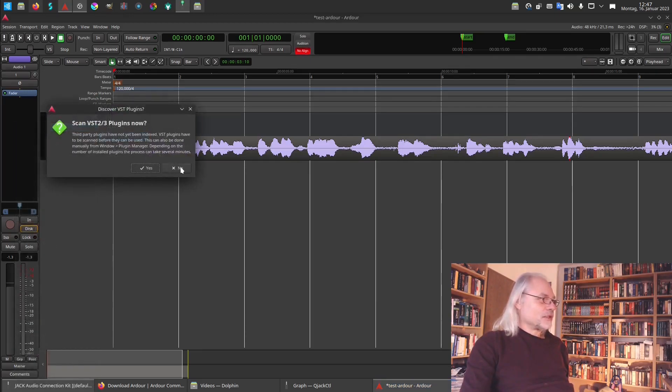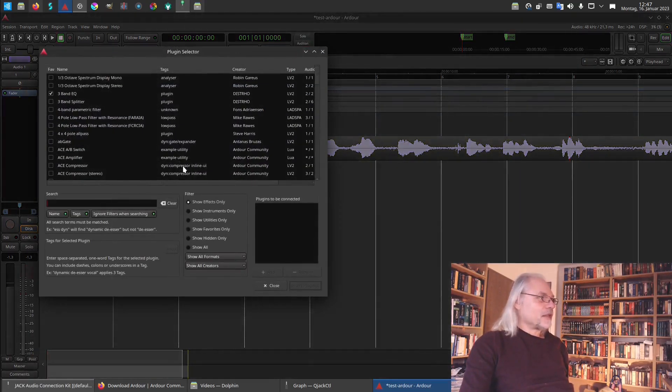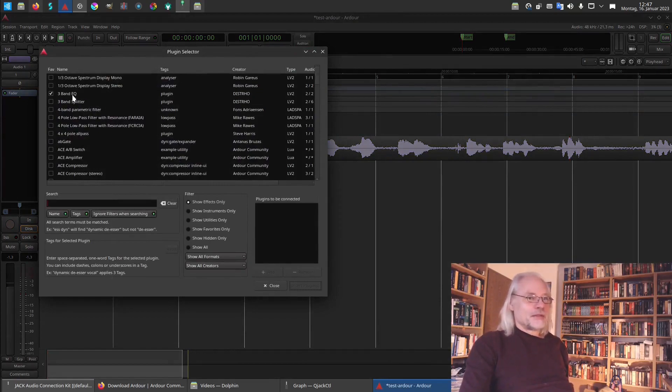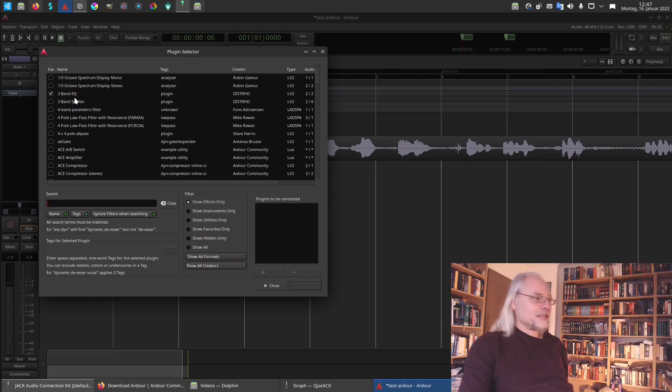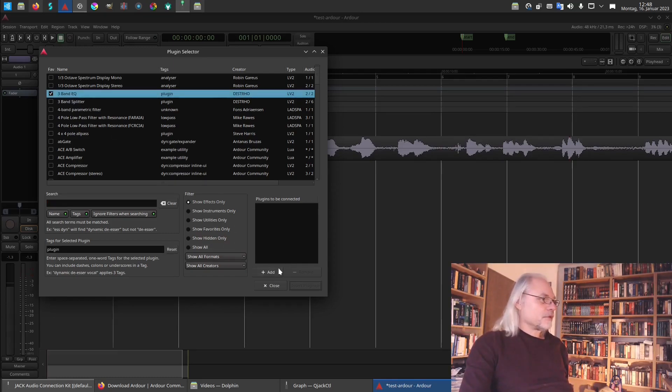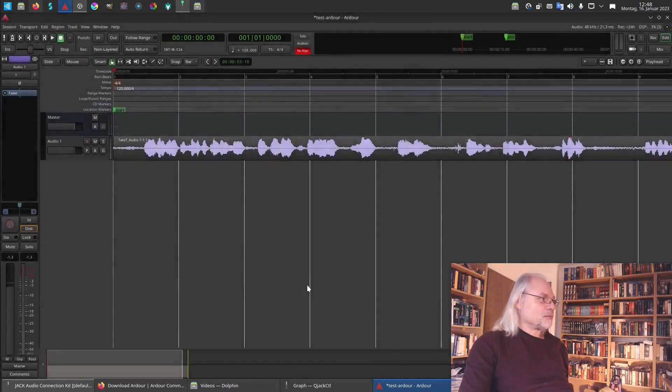No. And now I can add a plugin. For example, a 3-band EQ. We have to add plugins to be connected. And now insert plugins.